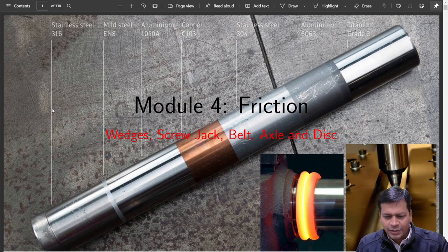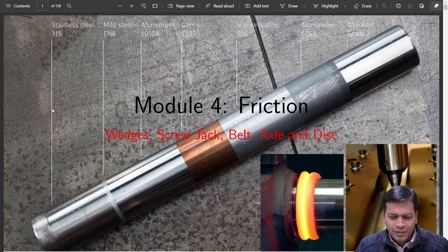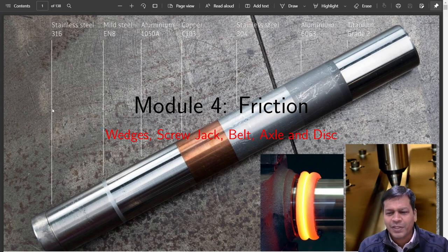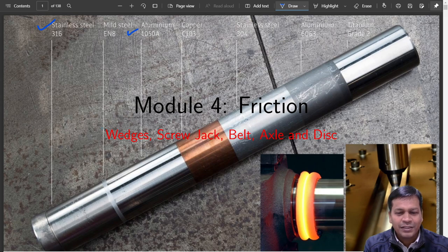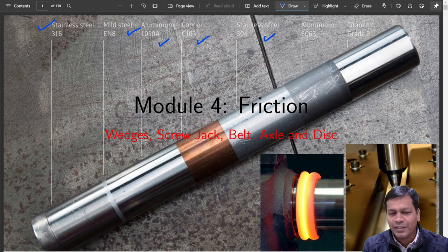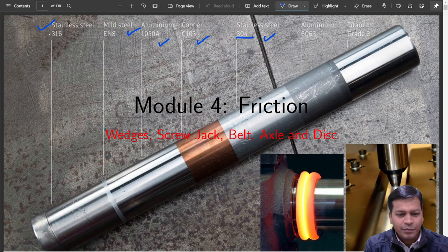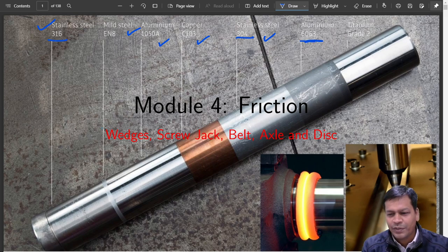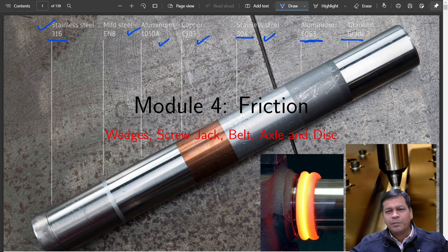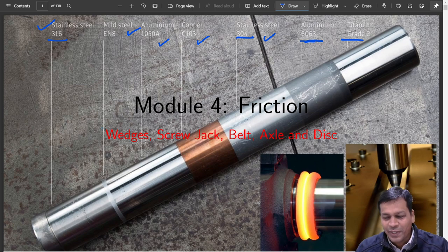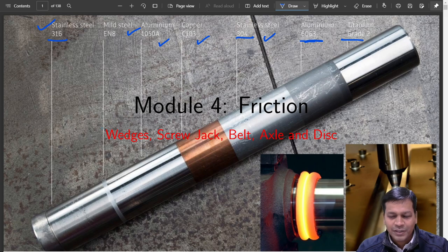What you see here is a metal bar that has multiple materials. Part of it is made up of stainless steel, part is mild steel, aluminium, copper, stainless steel again of a different make, aluminium again of a different make, and titanium. Different materials are joined in a single piece — this is done by a process known as friction stir welding.